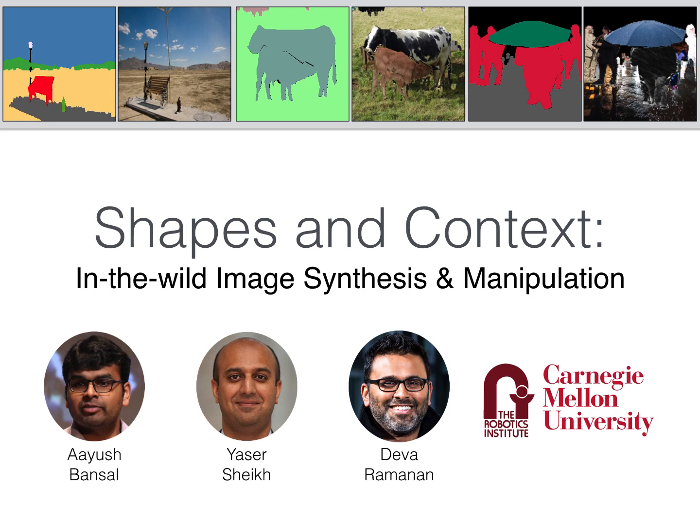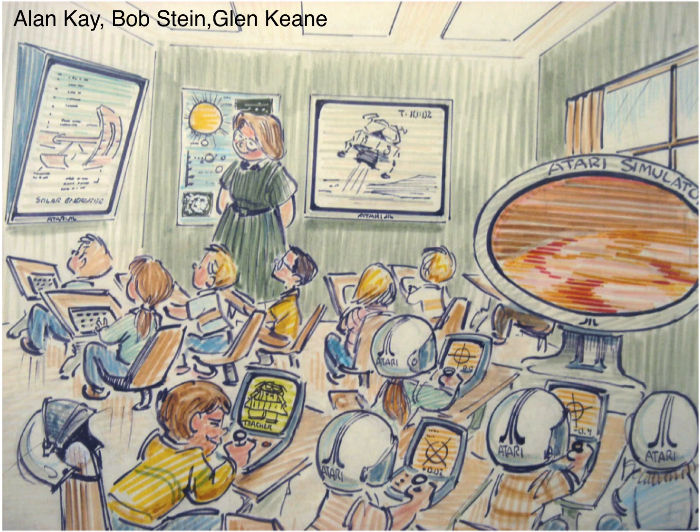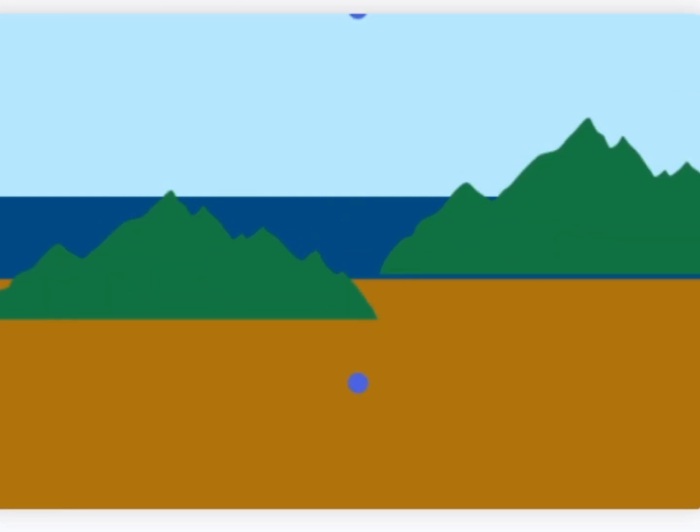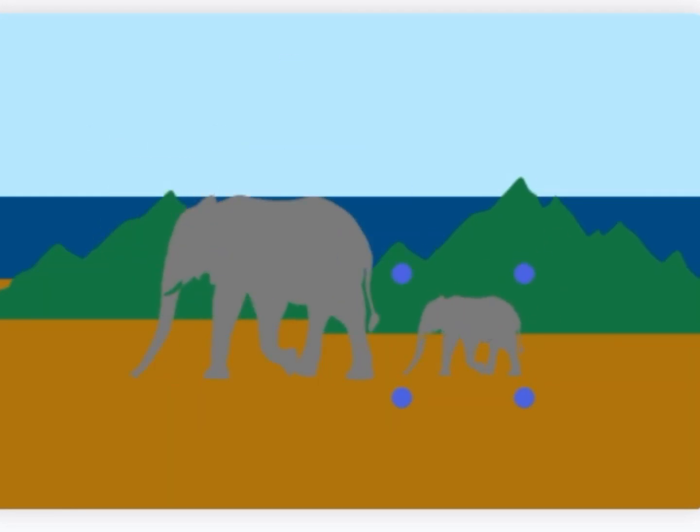We present our new work on in-the-wild image synthesis and manipulation. The goal of this work is to enable anyone to create images on simple computer devices. Creating images is hard, but dragging and dropping shapes with semantic labels is both easy and intuitive. Our goal is to create images from these label maps.